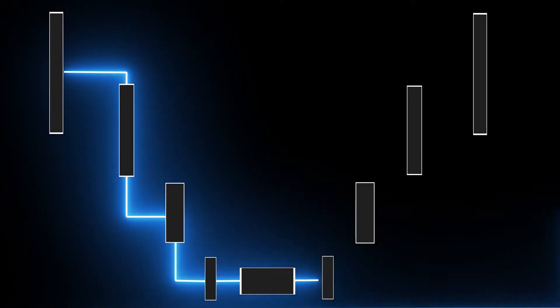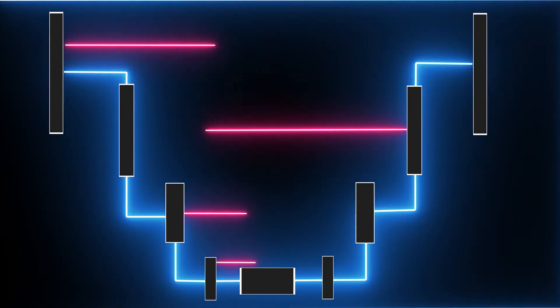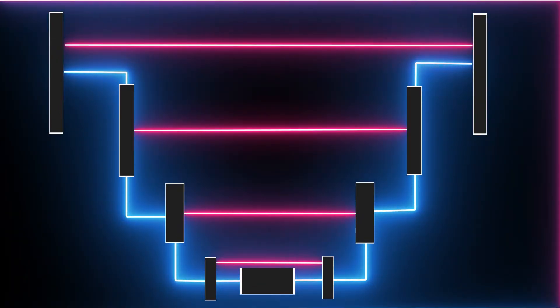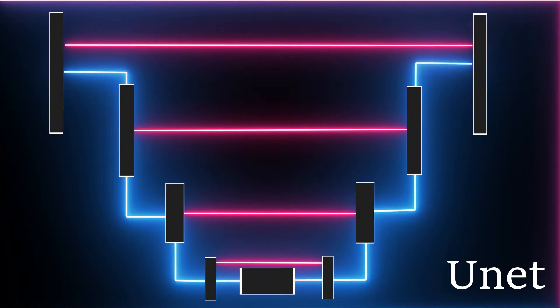So what if we share both high-level as well as low-level information or features with the decoder so that it can have more diverse information to generate more accurate results? Well, that's the basic architecture of U-Net model. This is called U-Net because of its U-shaped architecture.